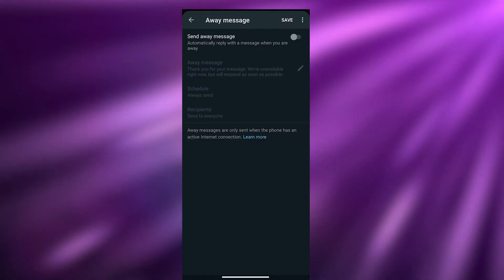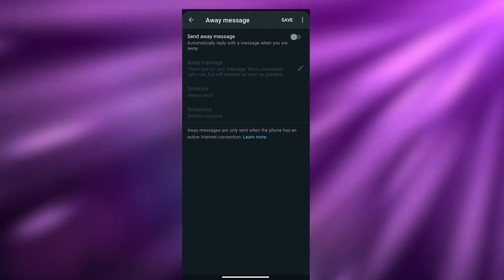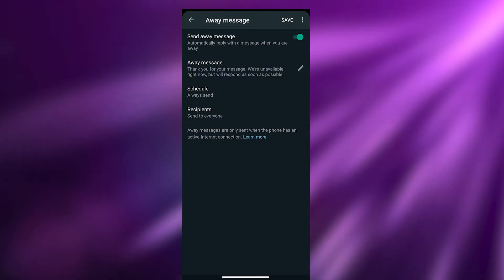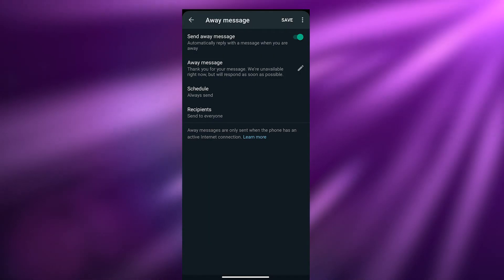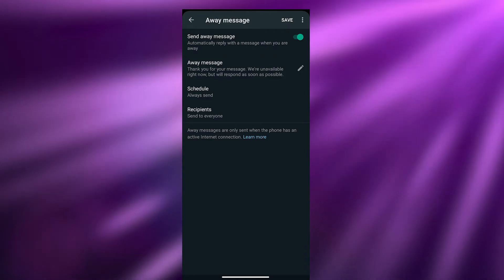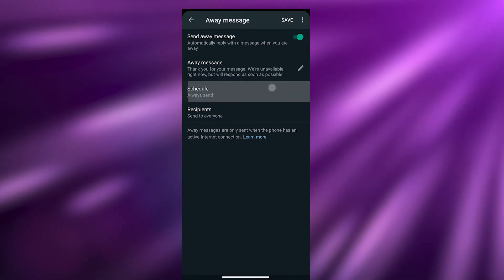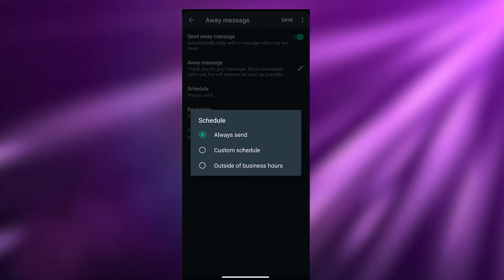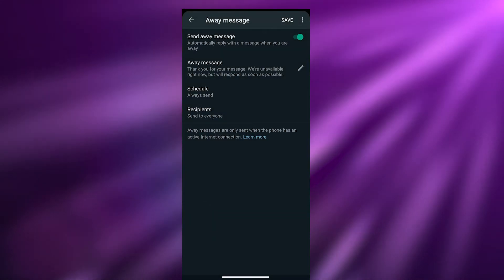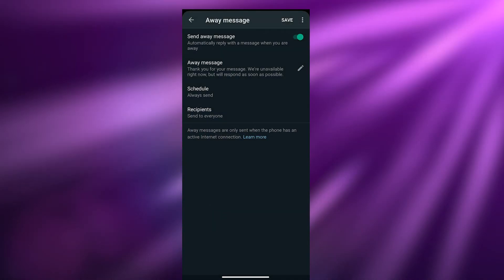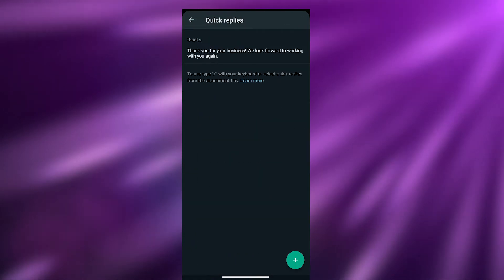We also have away messages, which automatically reply when you are away. Turn it on and add a message like: 'Thank you for your message, we are unavailable right now but will respond as soon as possible.' You can set the schedule to Always Send, Custom Send, or Outside Business Hours, and set recipients to Everyone. Click Save.